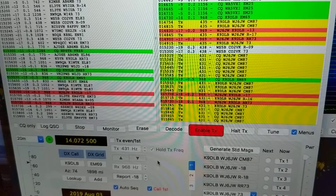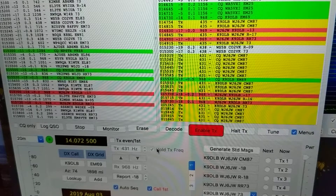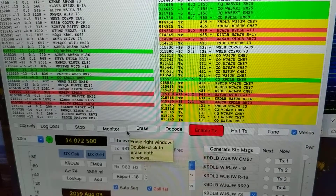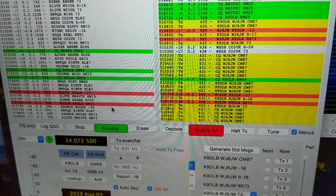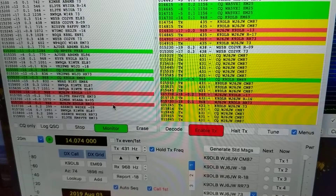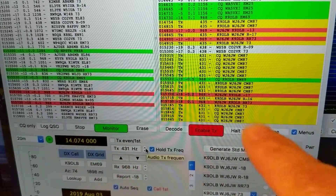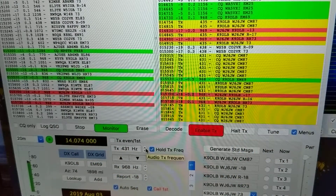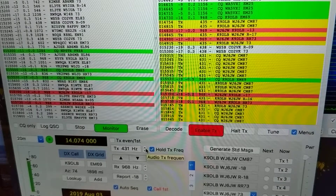The last contact I made was 2,000 miles away. Let me look for another CQ to answer. Nobody seems to be calling CQ right now and nobody is replying to me either — sometimes it's frustrating. Let's wait a little bit.